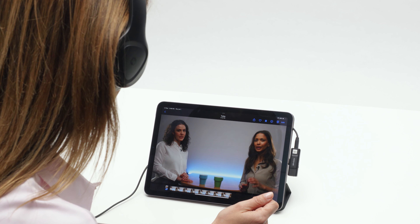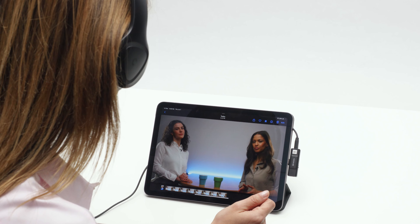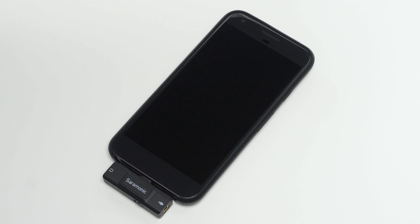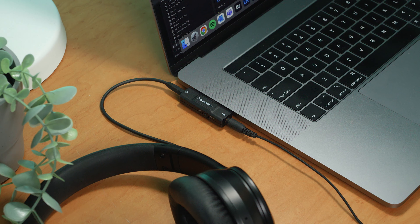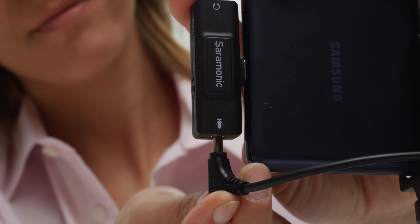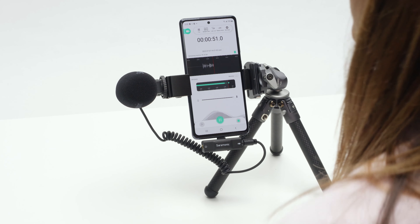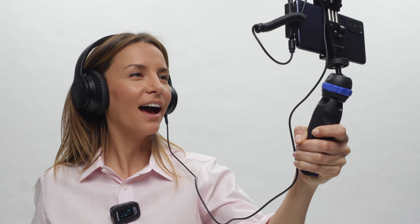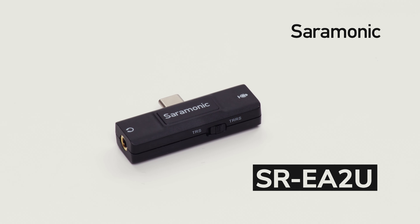A 3.5 millimeter headphone output allows you to monitor in real-time while recording and allows playback without removing the interface. The Saramonic SR-EA2U is the ultra-compact USB-C audio interface that mobile content creators have been searching for, all for a really remarkable price.